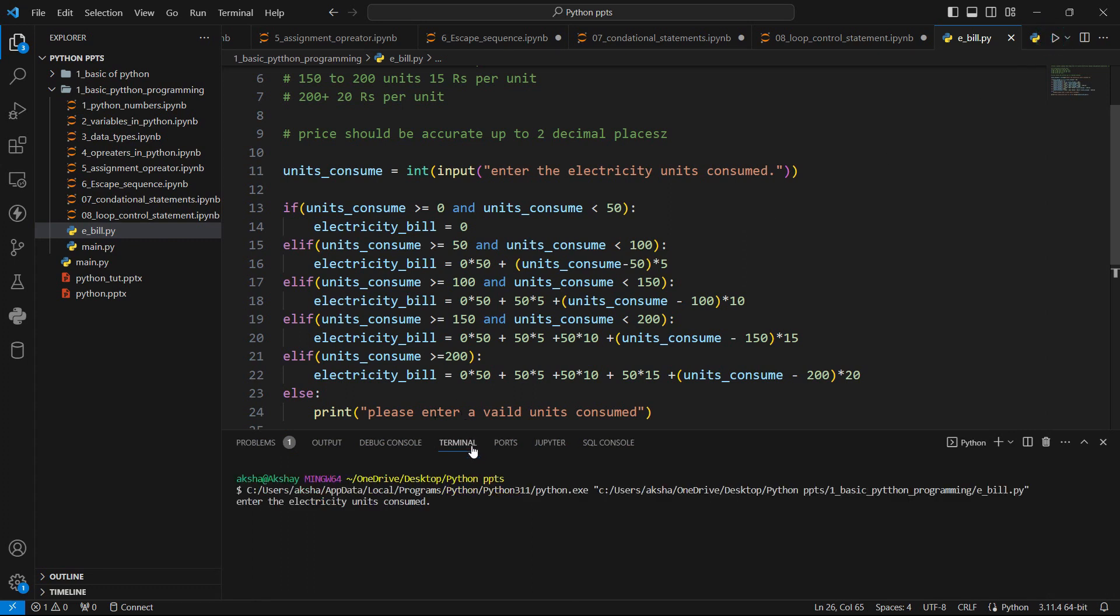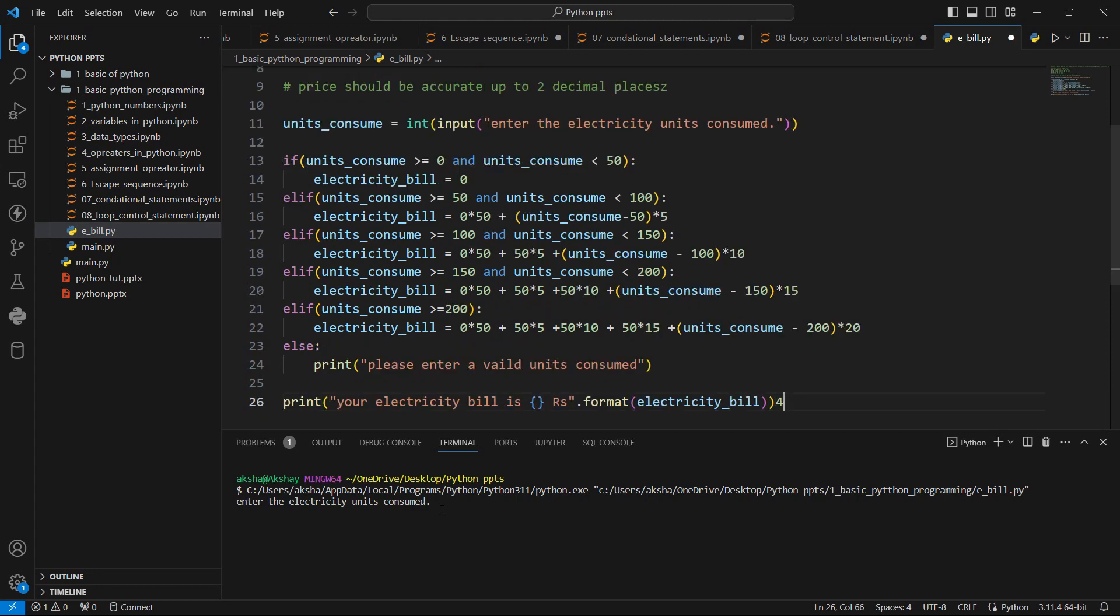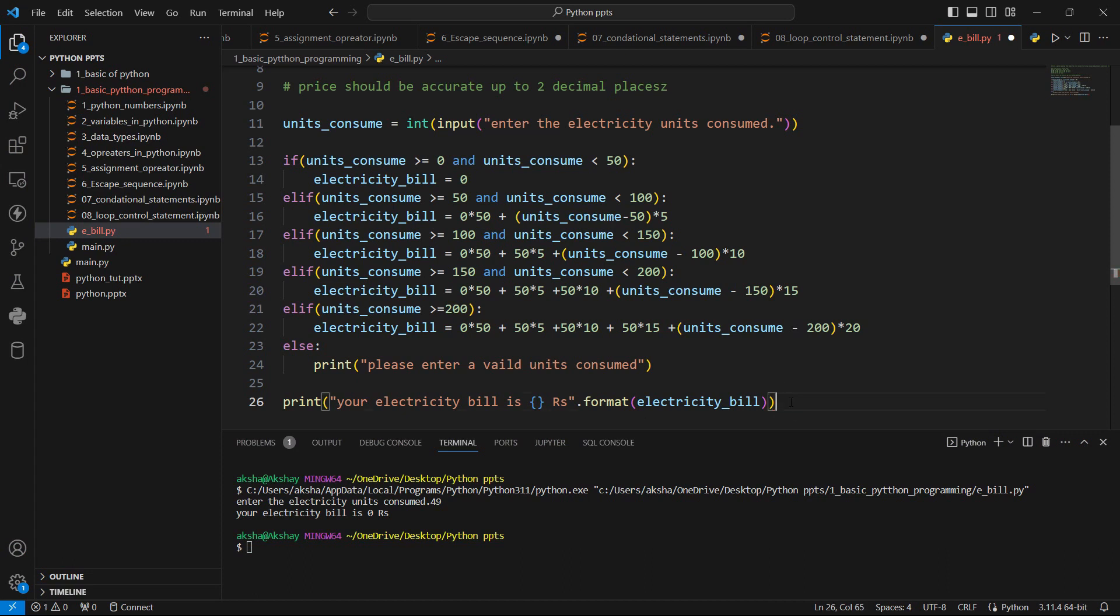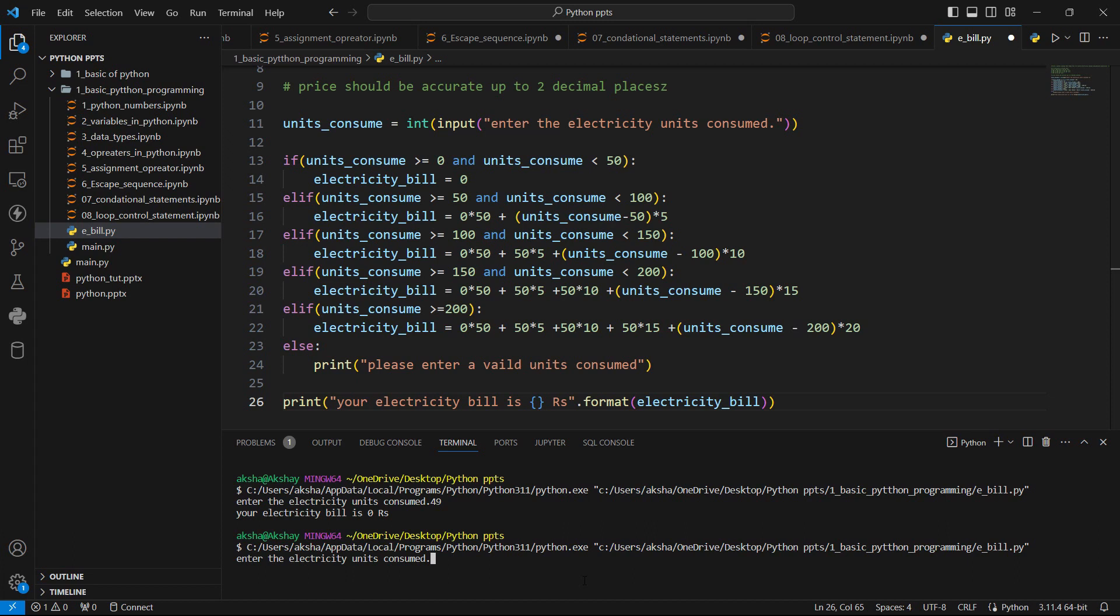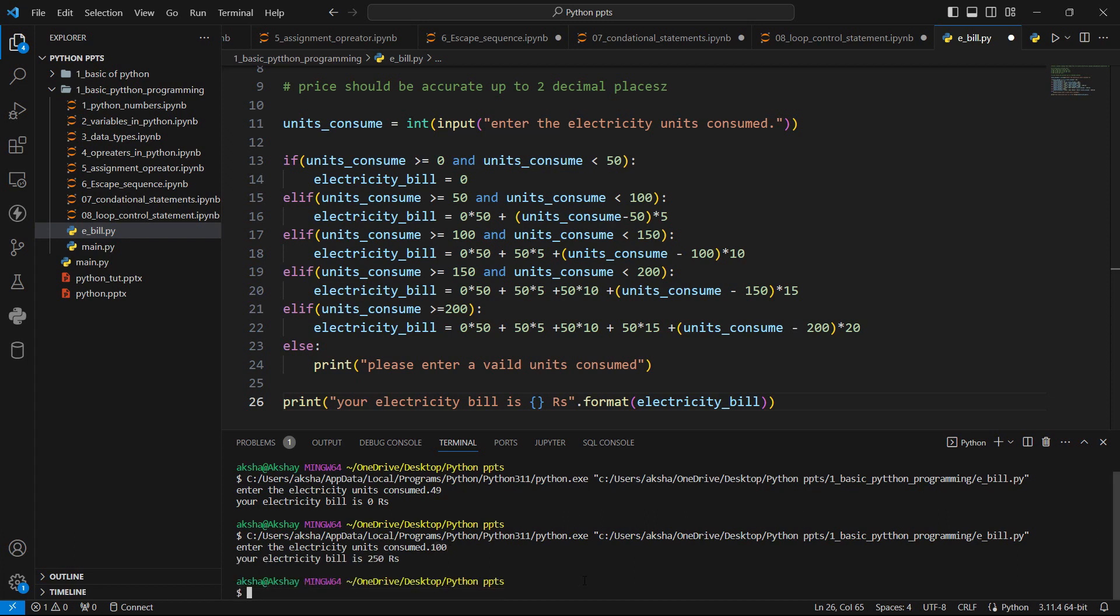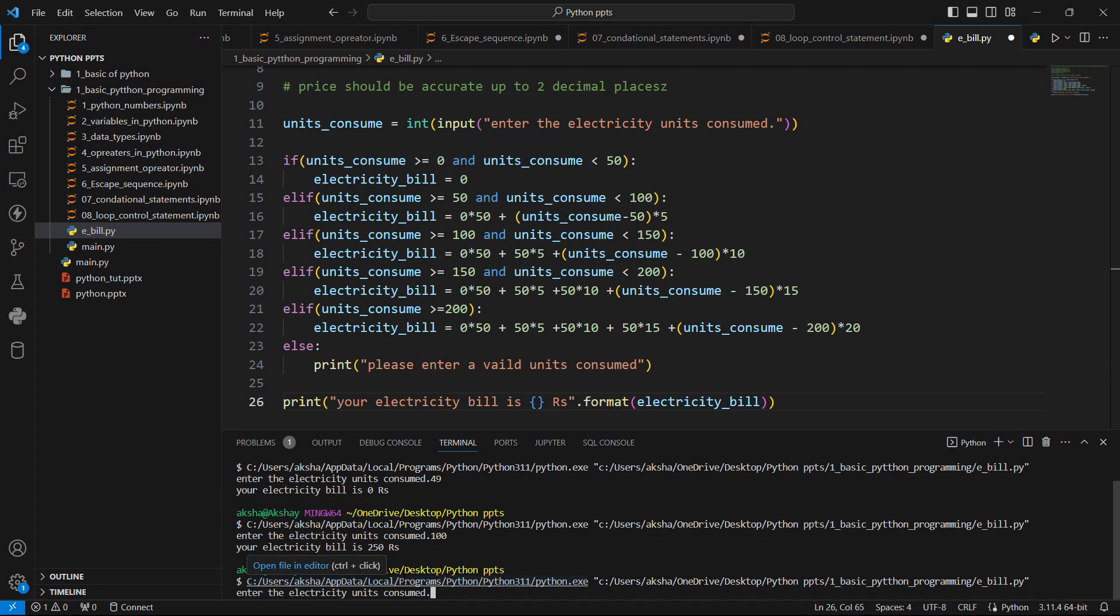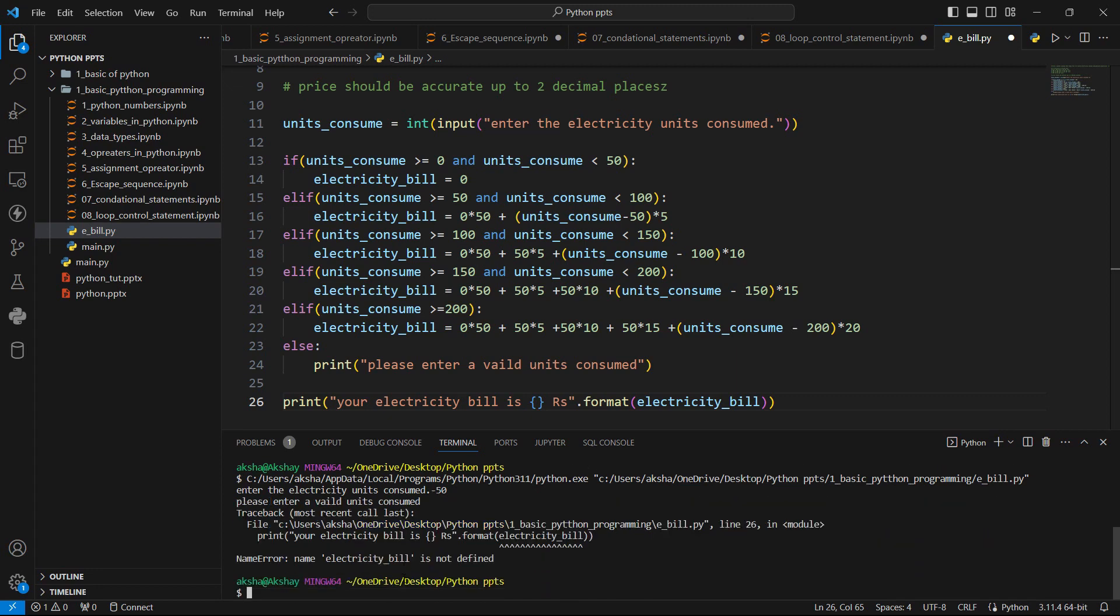You can see enter the electricity bills units consumed. So I will enter 49. Electricity bill is. This time let's enter 100 units. Here you can see your electricity bill is 250 rupees. Let's run the program again. Now this time minus 50. In the case of minus 50, electricity bill is not defined.